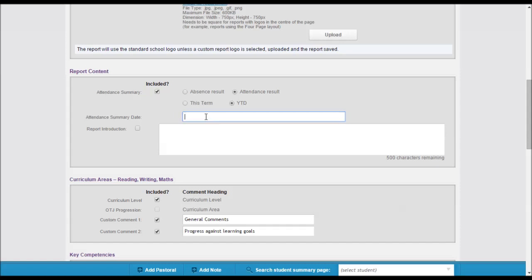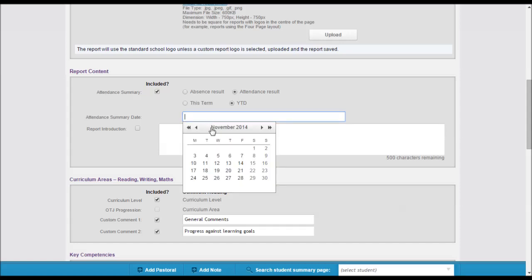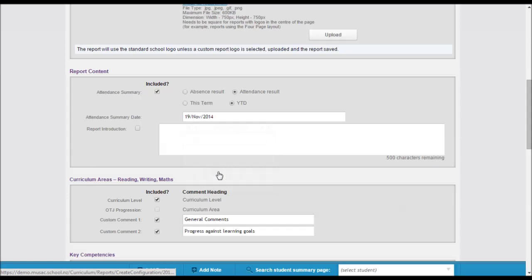You can select the date as what you want the attendance to be recorded to. And you can also set a comment to show on the report to explain the report.